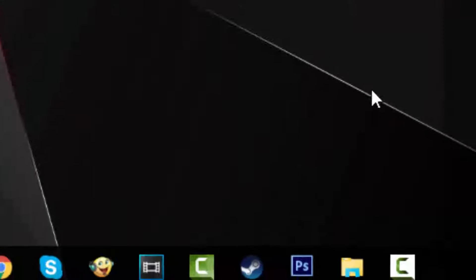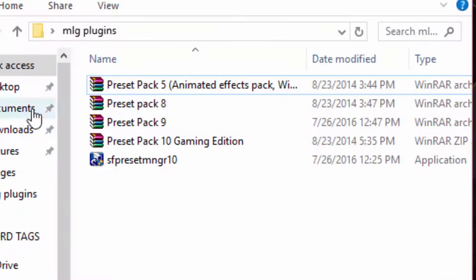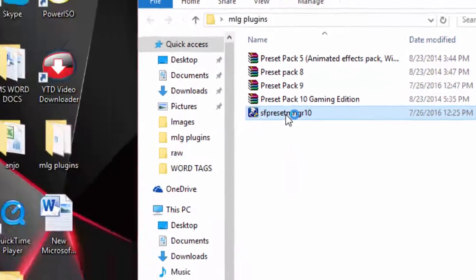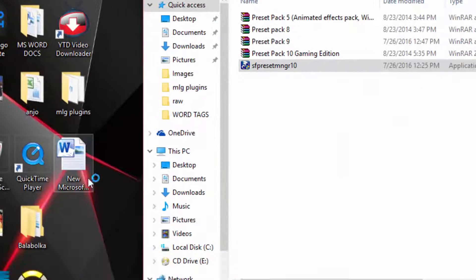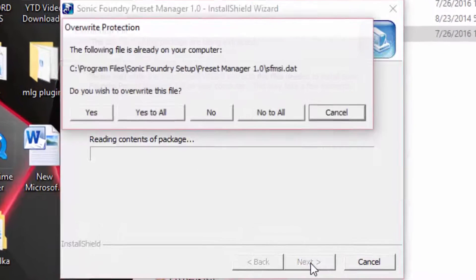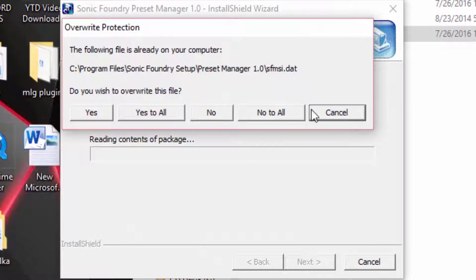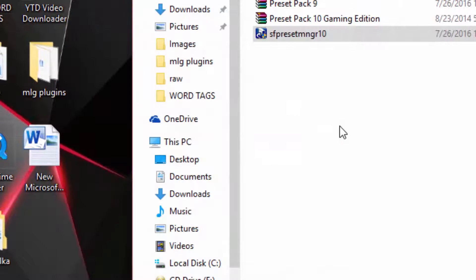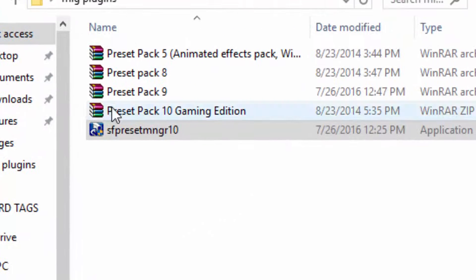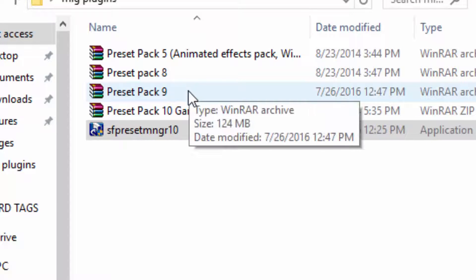After that, I already have them conveniently located in the folder. Just install this program - that's basically the preset manager which allows you to, well you know, do the whole thing. I'm going to cancel this because I already have it. It allows you to put the plugins and all that.